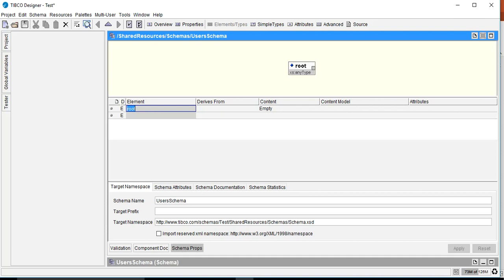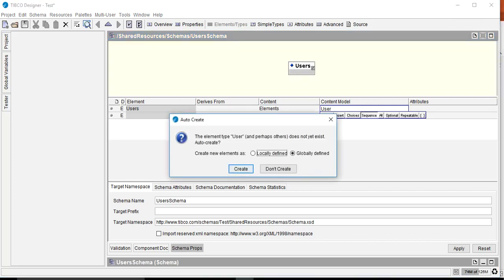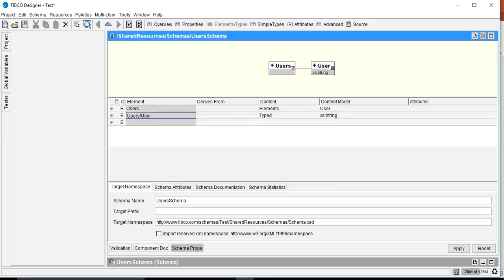Let's first create the root element — we'll name it 'users' and set the content to elements, because users is the root element that will contain multiple user elements. In the content model we'll add 'user'. When creating a new element it asks whether to create it globally or locally. If locally, it will be scoped under users (users/user). Let's create it locally and click Create.